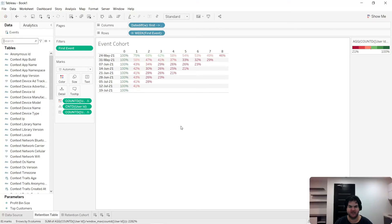Hi there, this is Justin. In this video, I'm going to show you how to create a smart retention curve graph in Tableau.